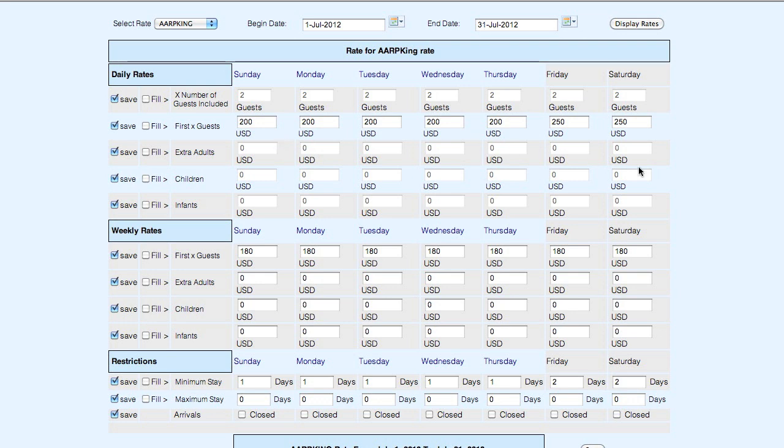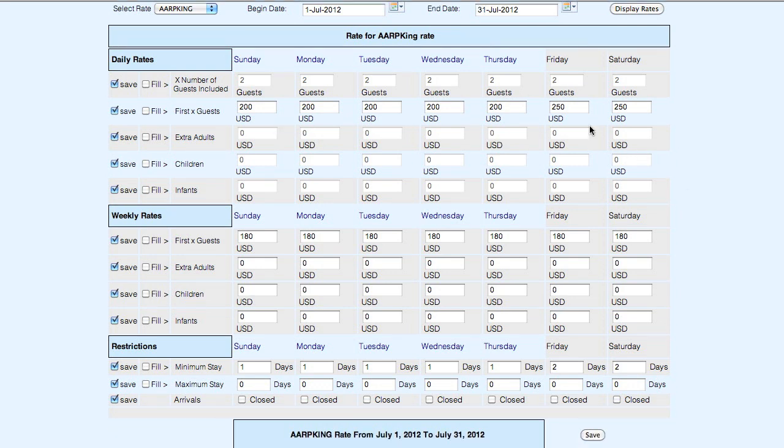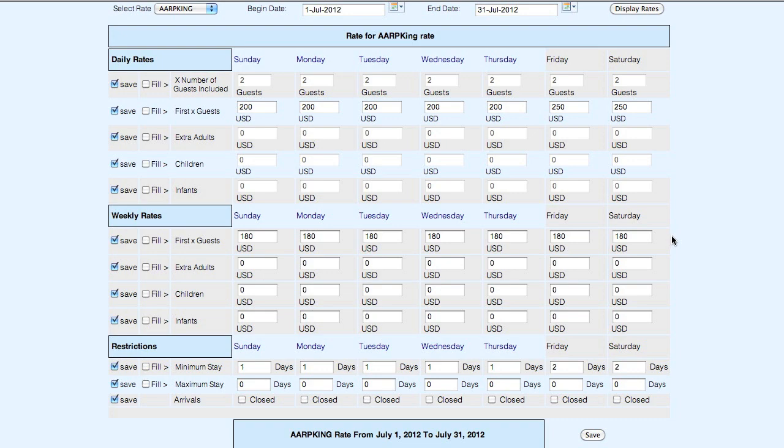It will look just like this. 250 on the weekends, 200 Sunday through Thursday, with a two-night minimum on Friday and Saturday, and a 180 a night weekly rate if they stay seven days or more.